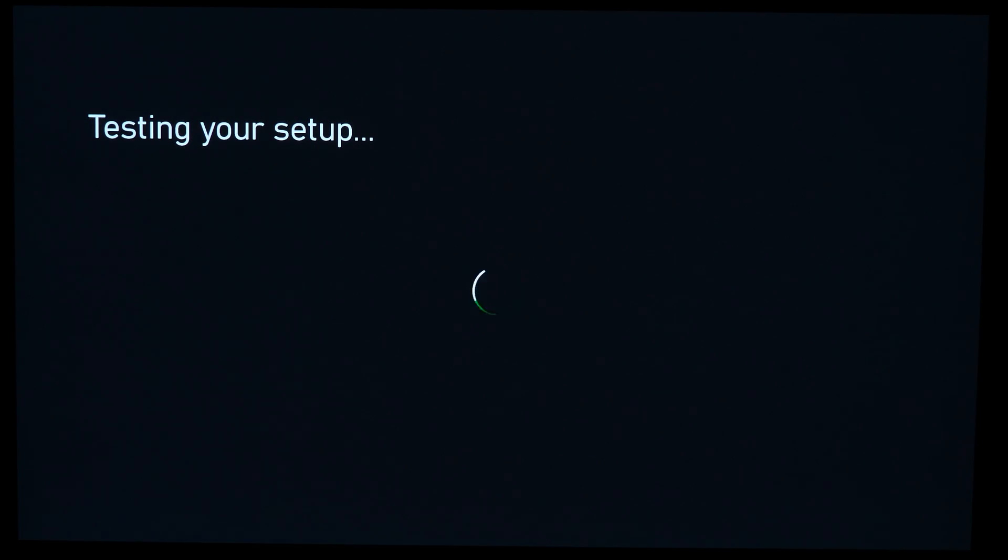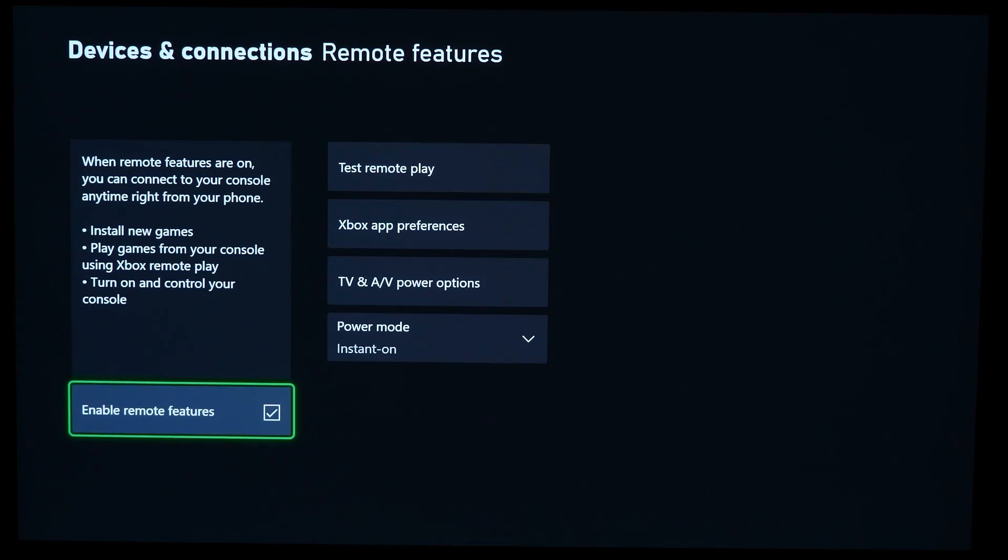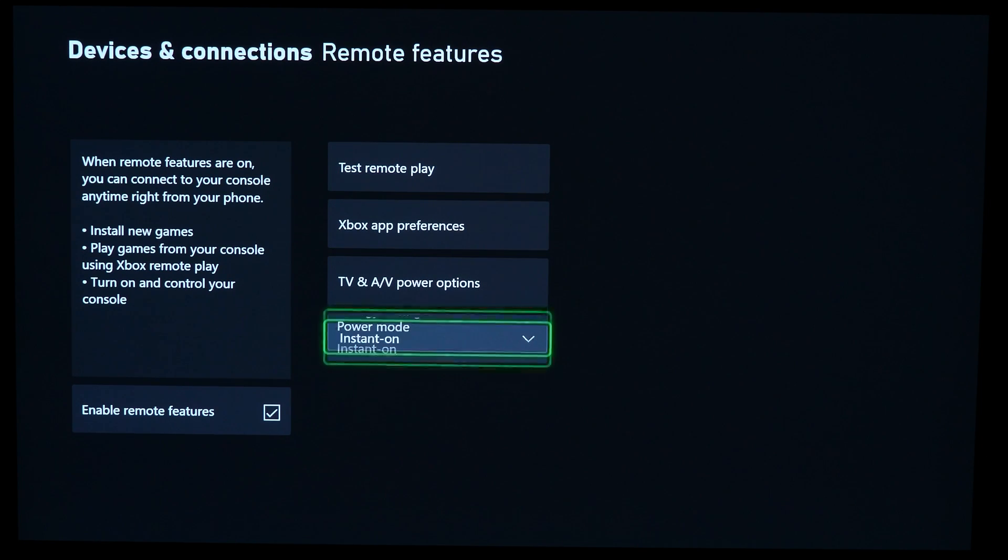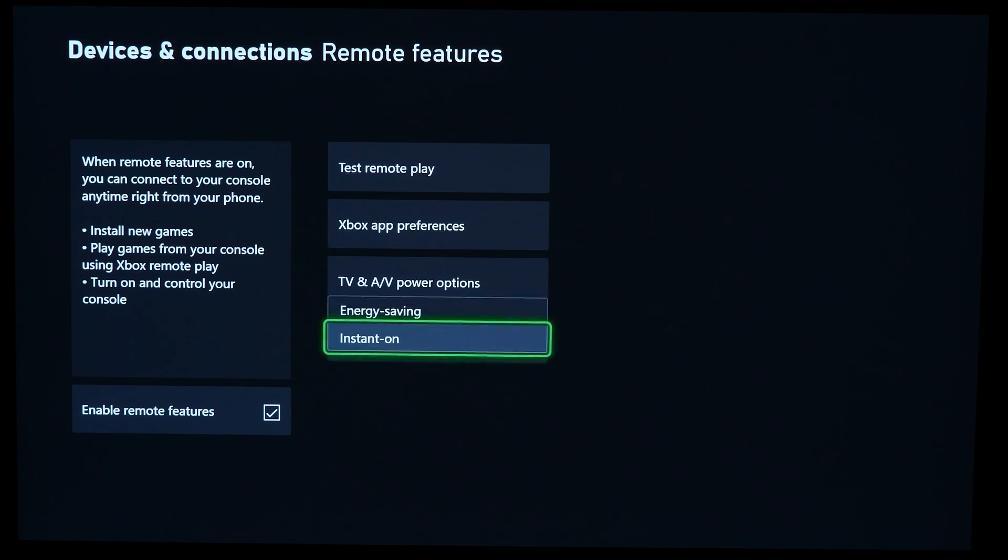So when you get back to the screen, you have a few things you can choose. But what I recommend you do and focus on is go to Power Mode, and what you want to make sure is that Instant On is available. This basically means that you can immediately turn on your console from your Windows PC, kind of wake it up from a sleep mode if you want to. It's very convenient, so definitely make sure to turn that on.